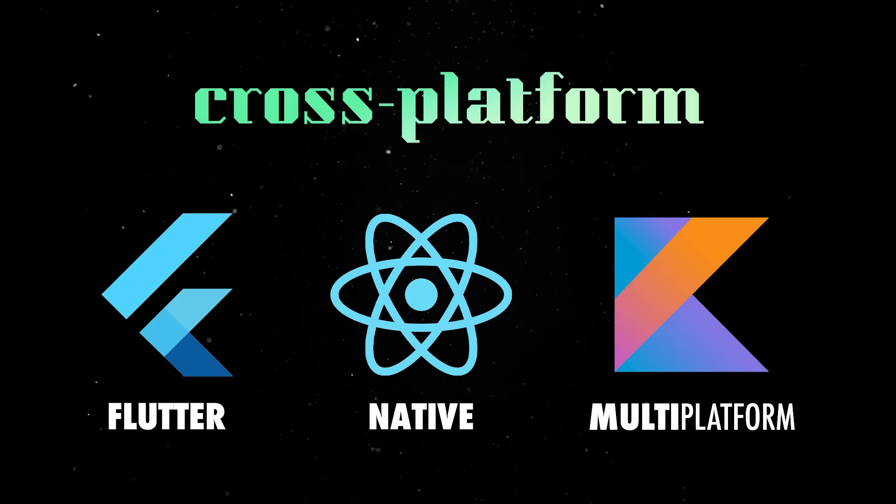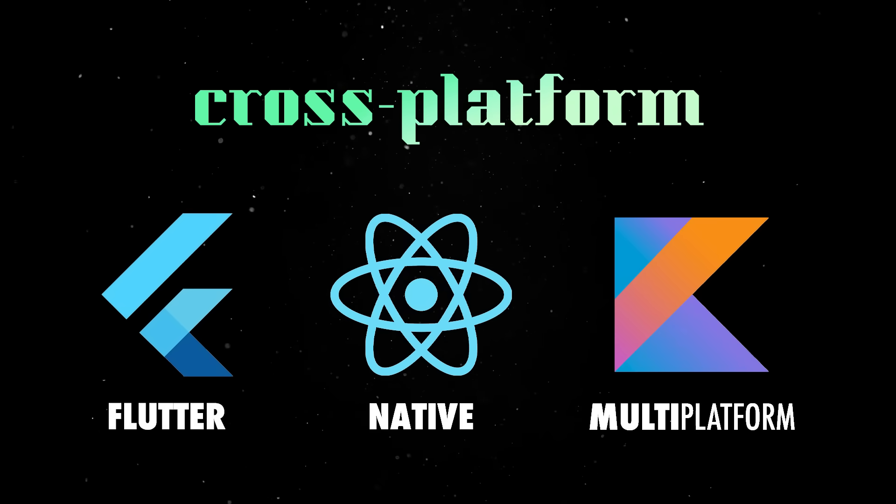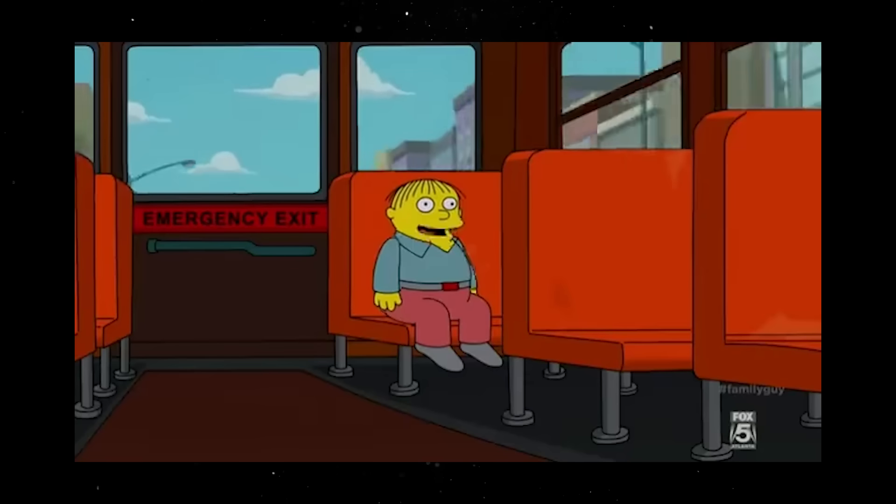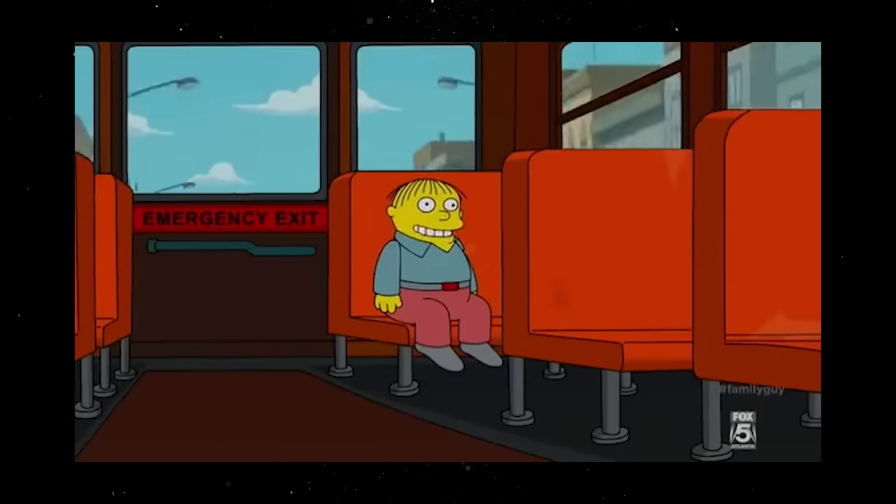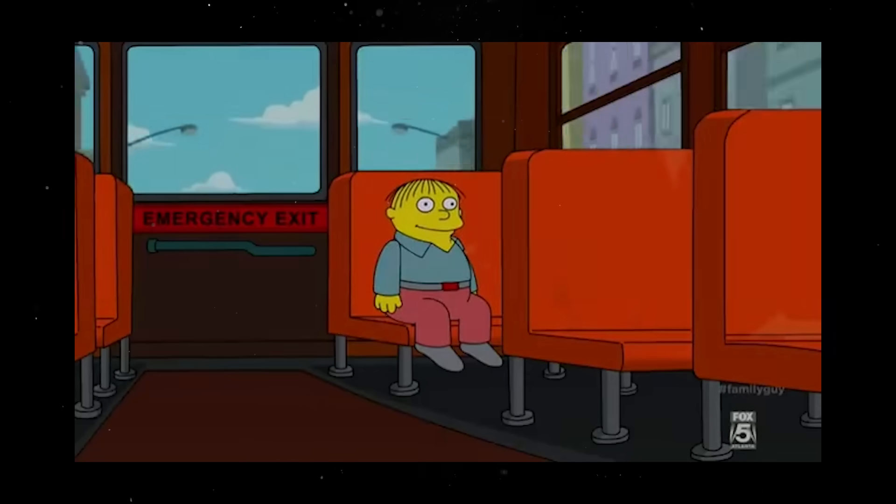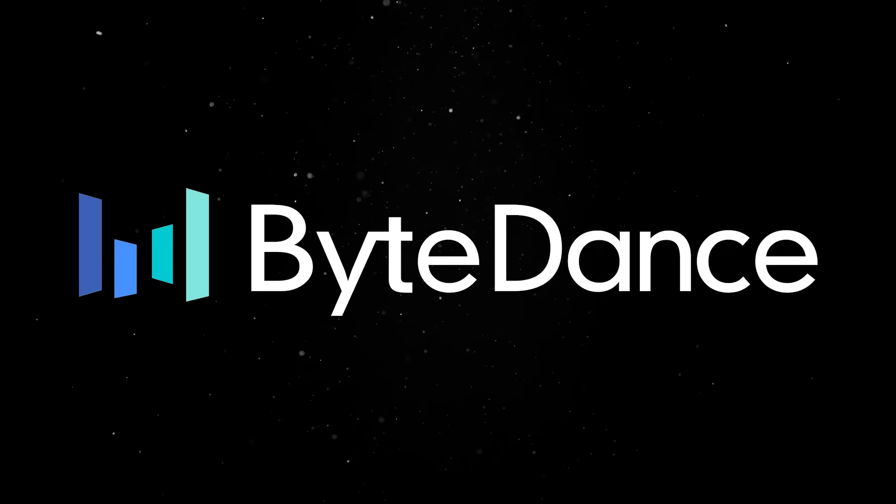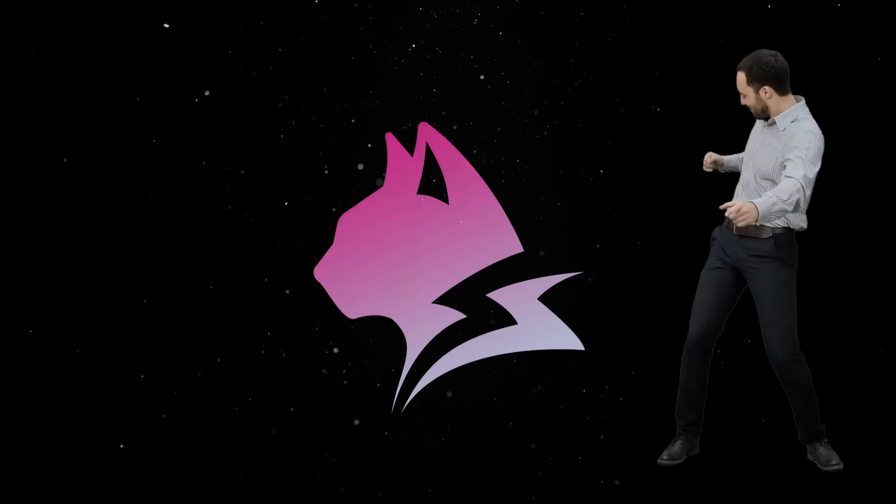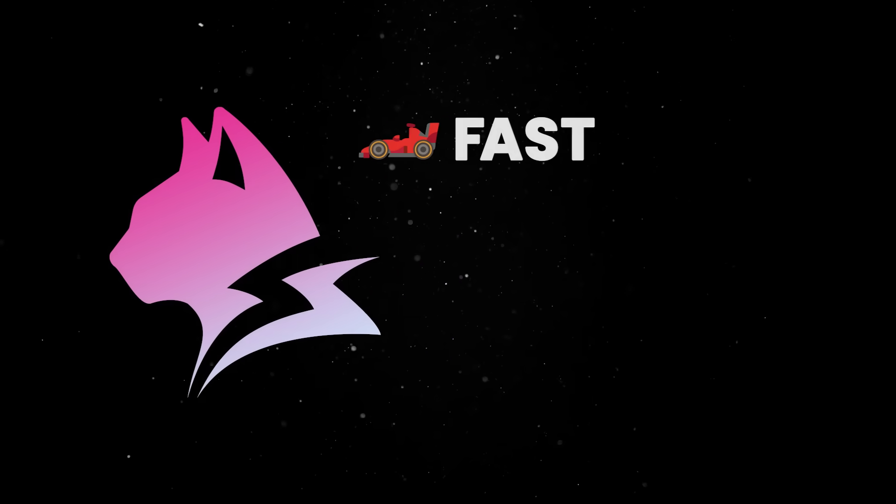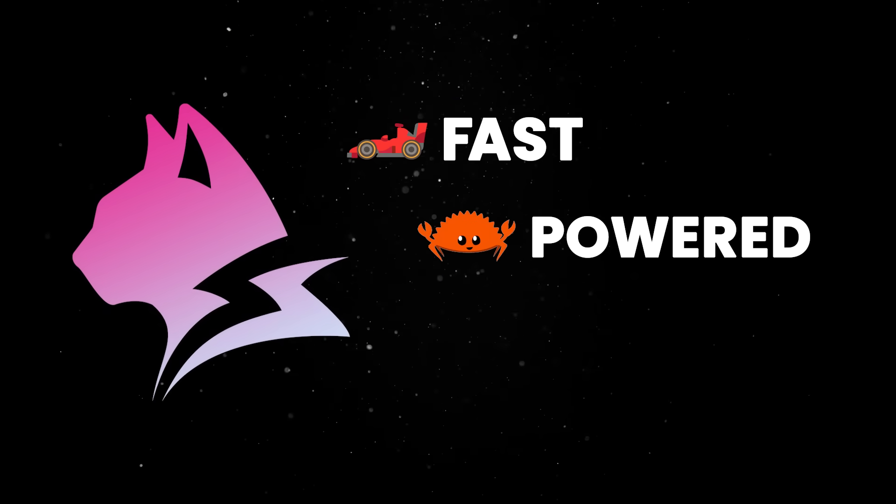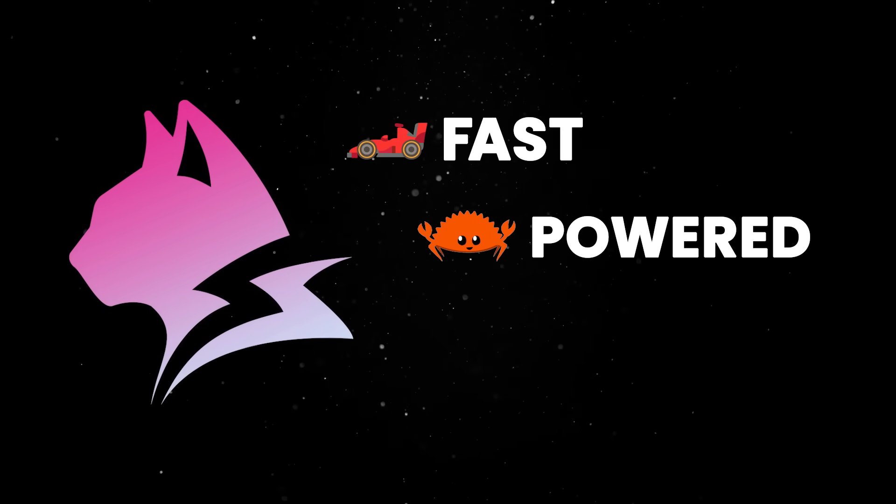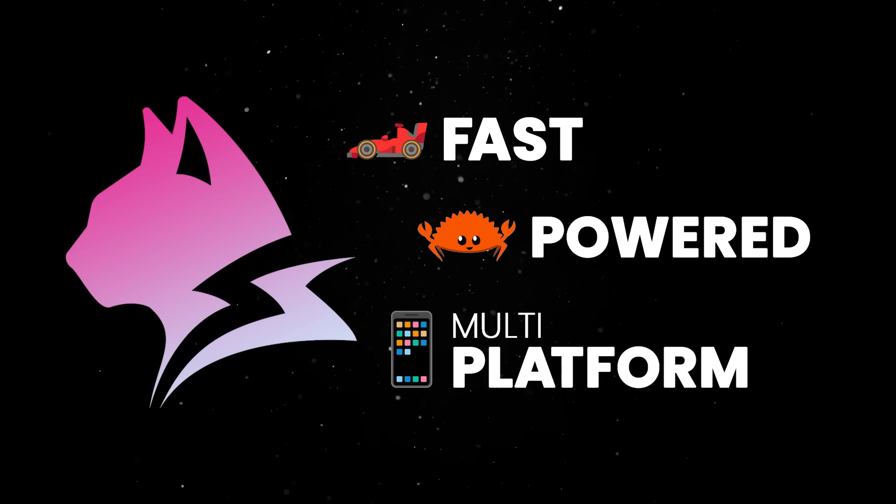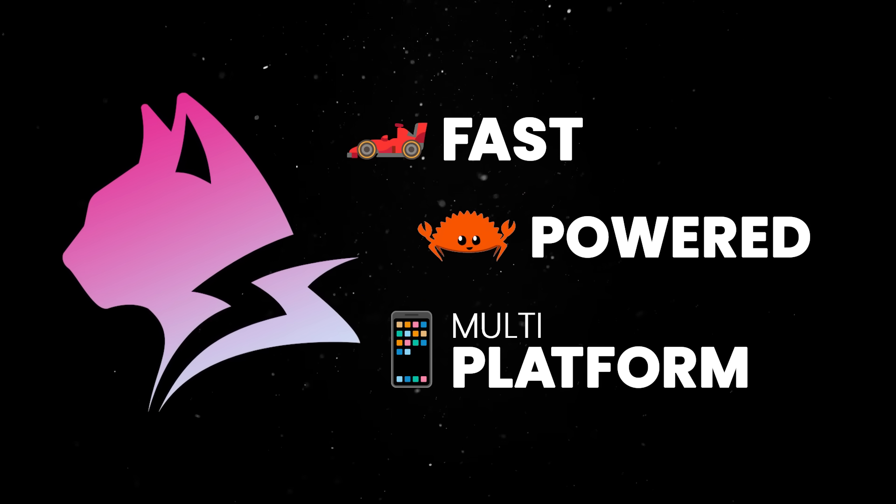The world of cross-platform app development is in panic mode. ByteDance, the company behind TikTok, has announced Lynx, a blazingly fast, Rust-powered JavaScript framework designed for multi-platform app development.